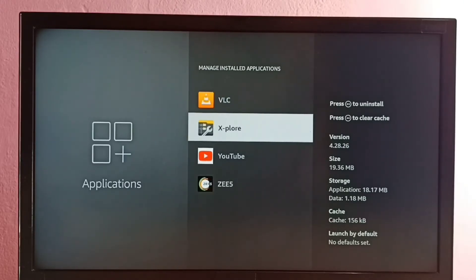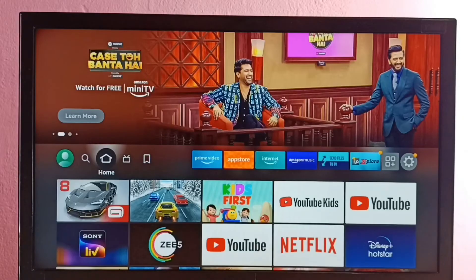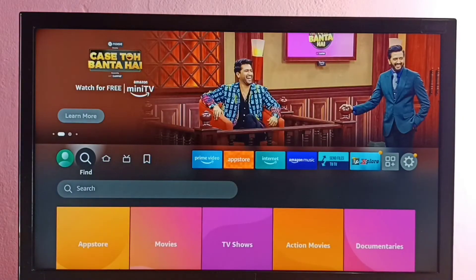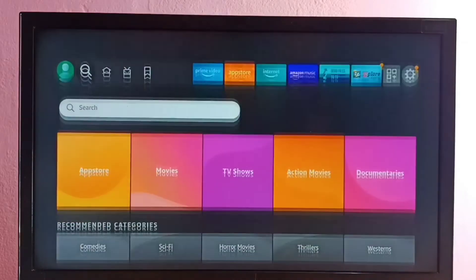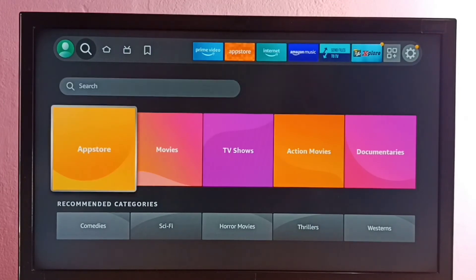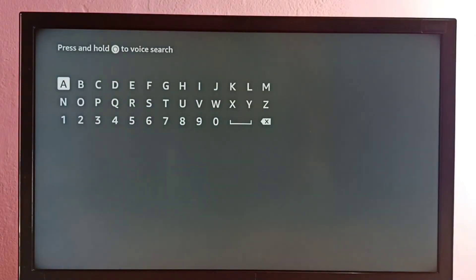If you want to reinstall that app, we have two options: we can go to Find and select Search, or we can go to the App Store and select Search. Let me select the global search, then type Boot.